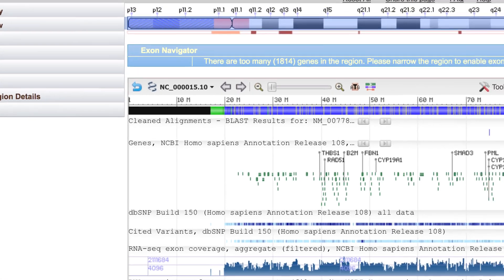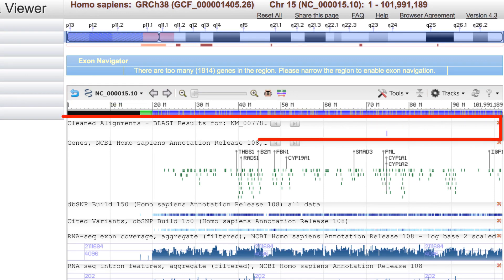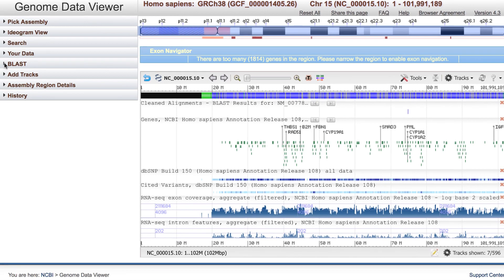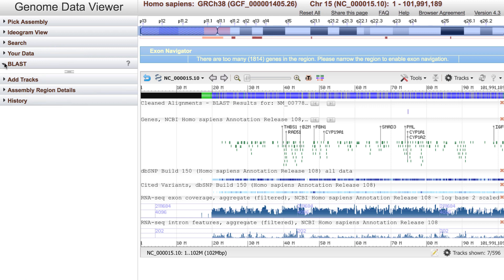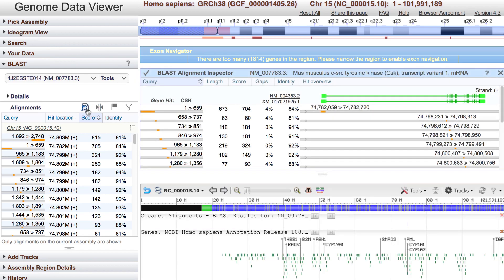That sequence is presented in the Sequence Viewer portion of the GDV. This is where your BLAST alignments show up in BLAST tracks. The best part is, you now have the full functionality of the Genome Data Viewer, including the ability to add your own track data. And a new feature, the BLAST Alignment Inspector, which can be launched from within the BLAST widget.